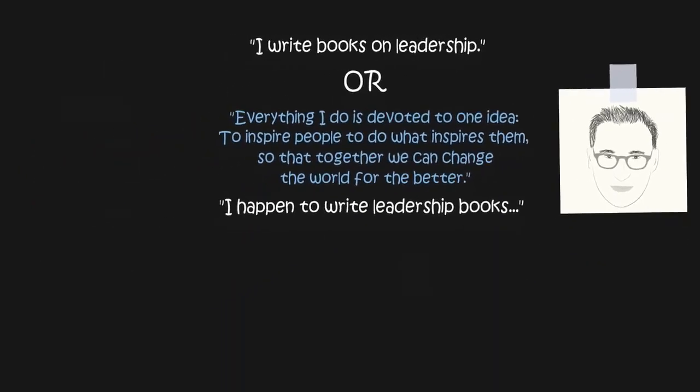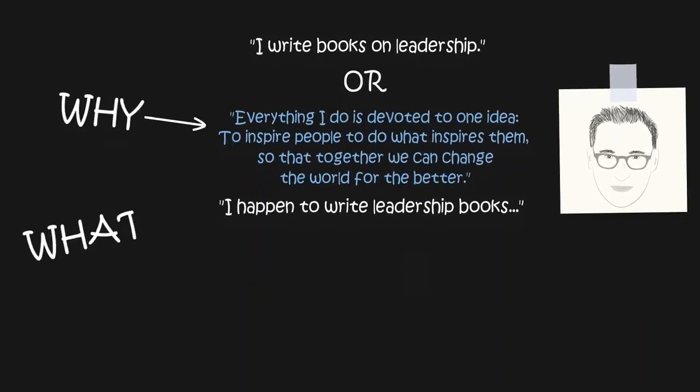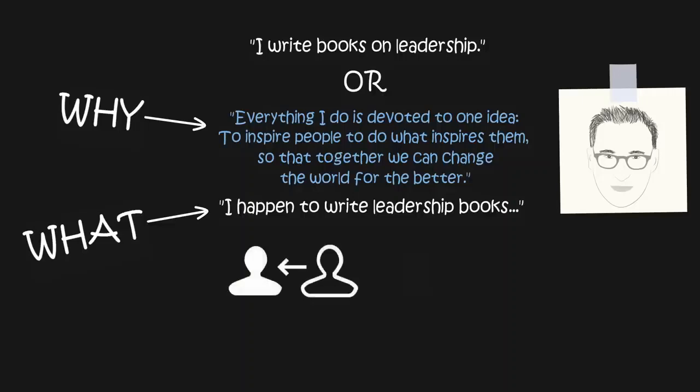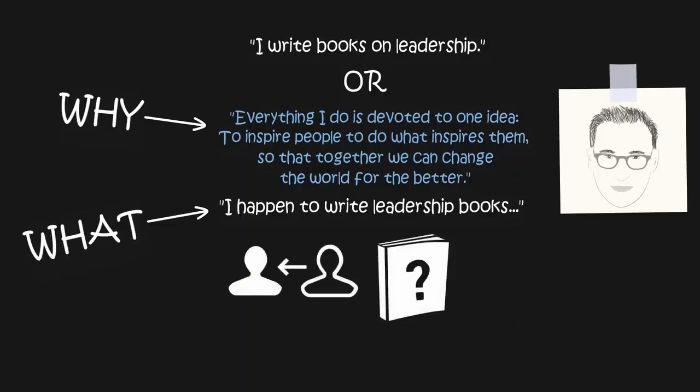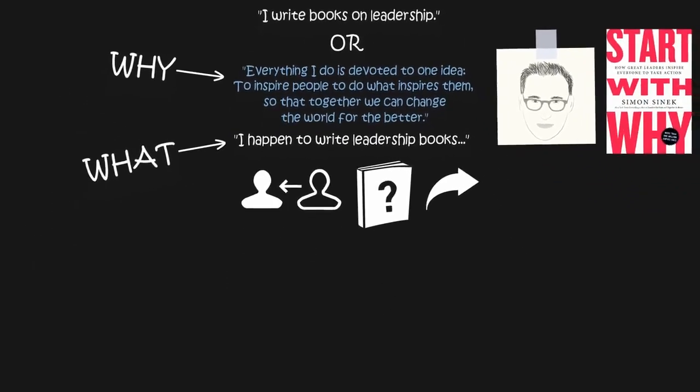Feel the difference? When Sinek starts with why, with his mission, what he does feels more important. If you resonate with Sinek's why, you might be compelled to ask more about his books, maybe buy his books, and share his books with your friends. That's the power of starting with why.